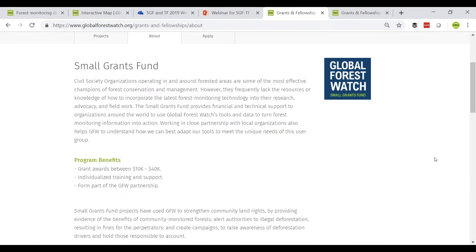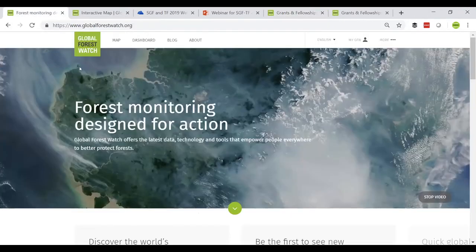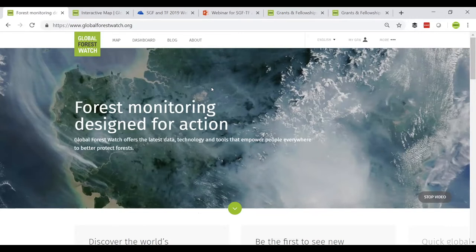I'll now take you over to the Global Forest Watch platform. Global Forest Watch was launched in 2014 as a fully interactive online platform with forest monitoring data for the whole world. GFW's open data policy ensures completely free access to its hundreds of datasets and code so that anyone can build on the information to produce new research and spin-off applications. Today we'll review the main GFW platform and the Forest Watcher mobile app, as these are most relevant for the Small Grants Fund and Tech Fellowship call for applications.